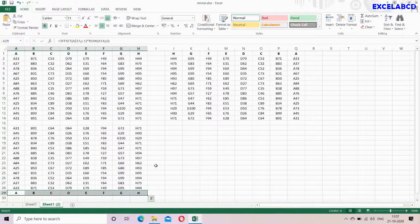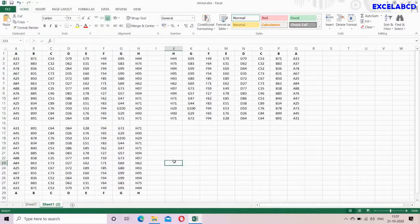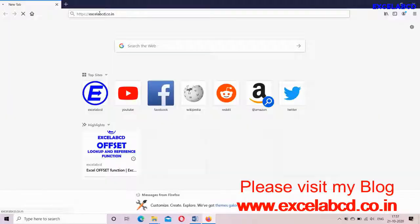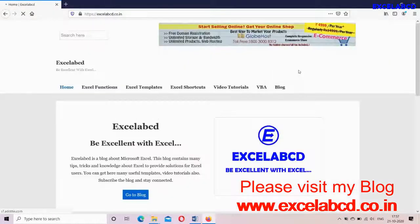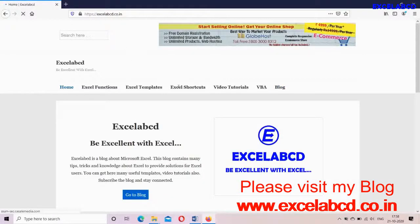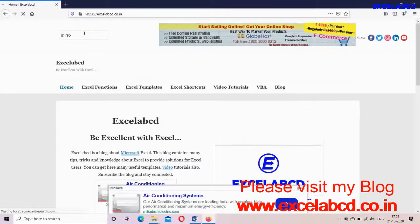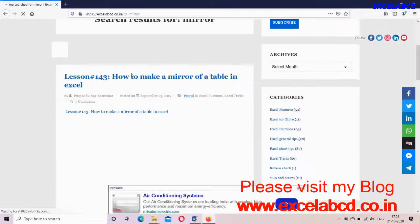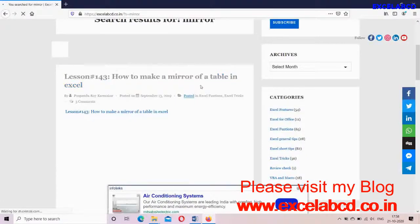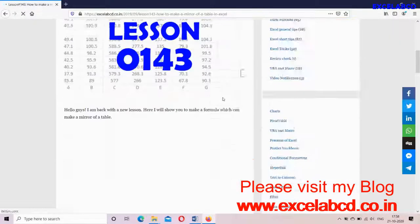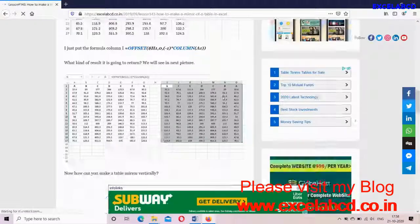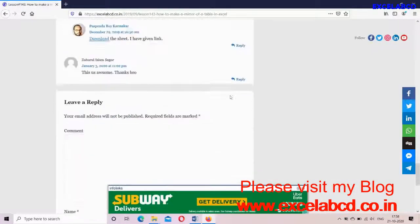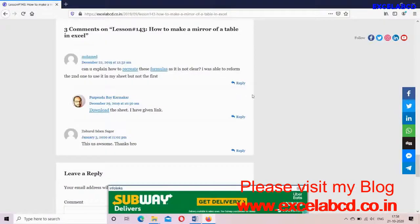So how was this trick? To read a detailed article about this trick, please visit my blog Excel ABCD dot co dot in. I have shared the link below in description. I hope you liked my Excel trick. Next time we will meet with a new video. Till then, bye bye.